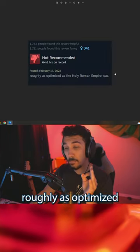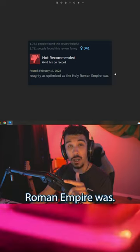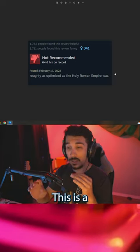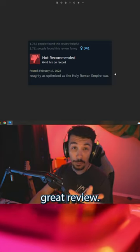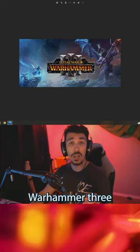Roughly as optimized as the Holy Roman Empire was. This is a great review. Total War, Warhammer 3.